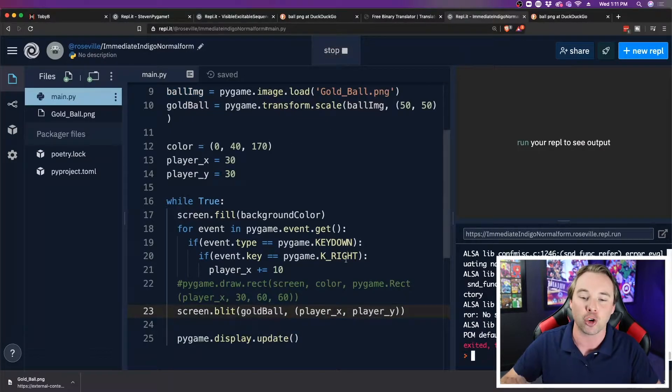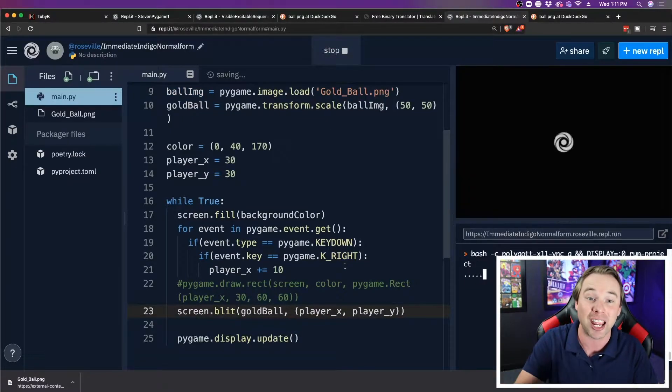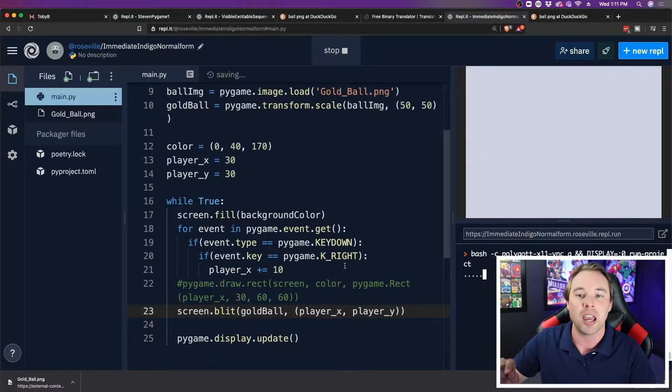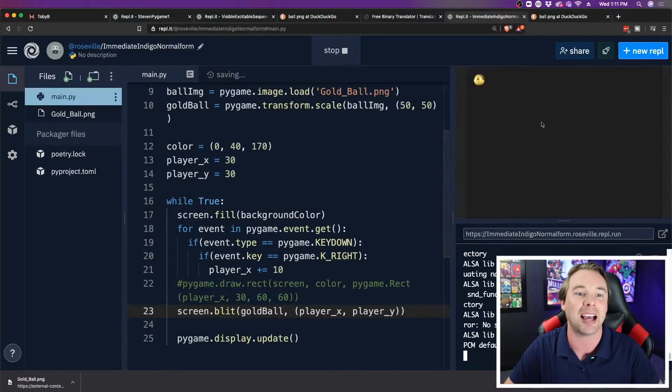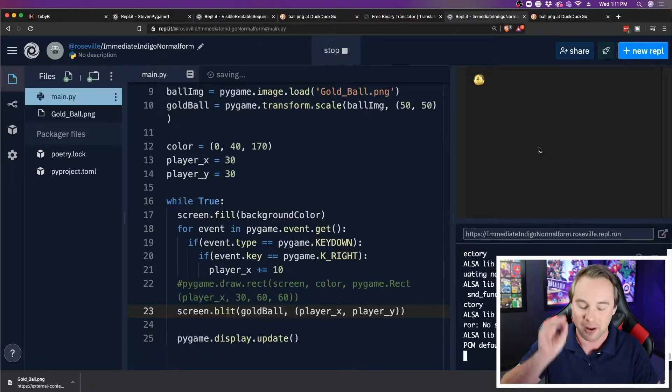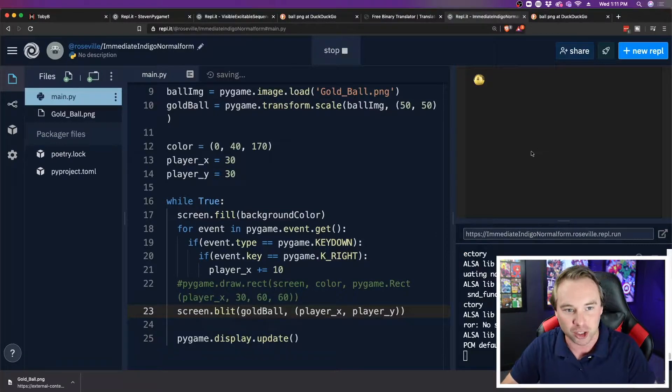Now when we run it, we are drawing the scaled-down image, and it appears on our canvas just the right size.